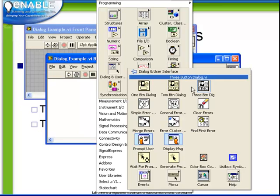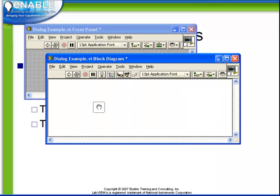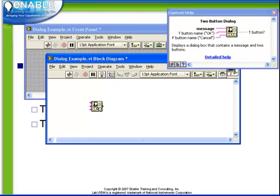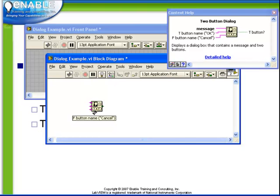Let's start with the two button. If we place down our two button dialog and activate our online help, we see that we have three inputs. First is a message, next are button names for the true and the false buttons.